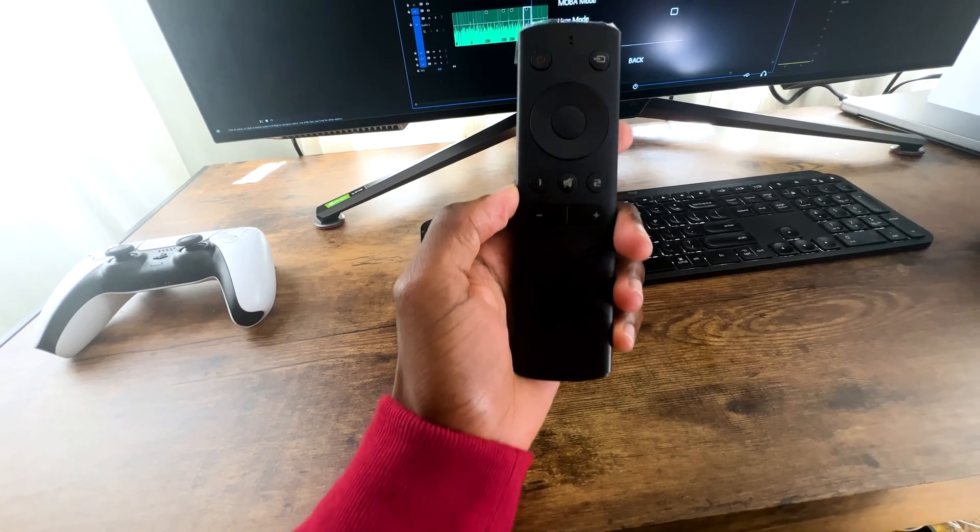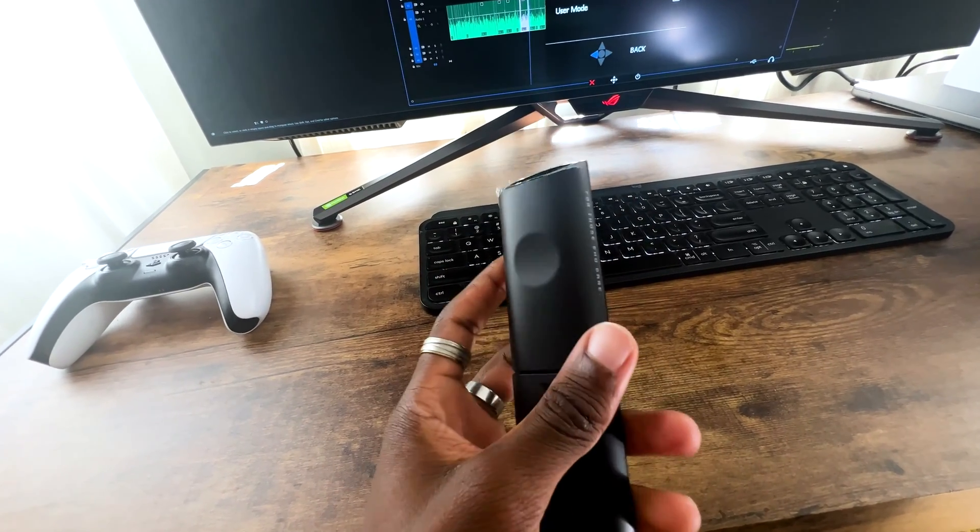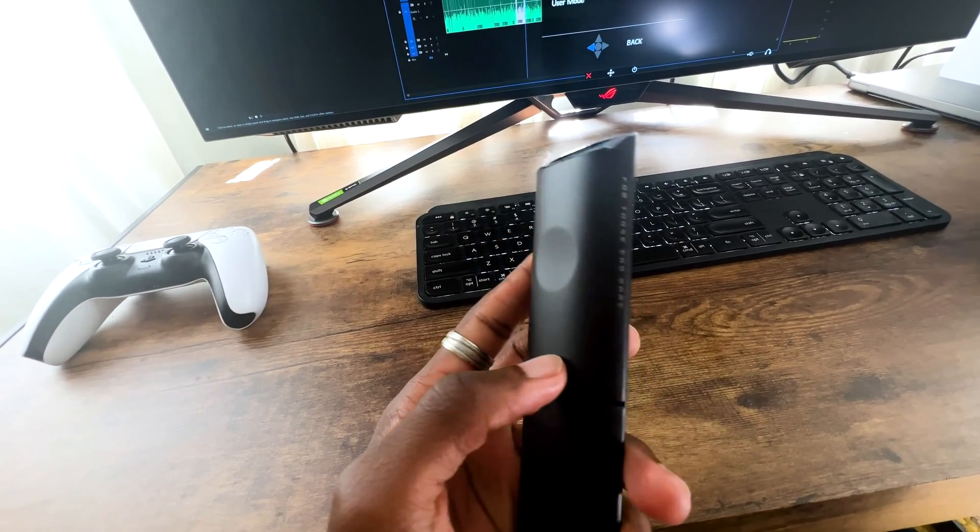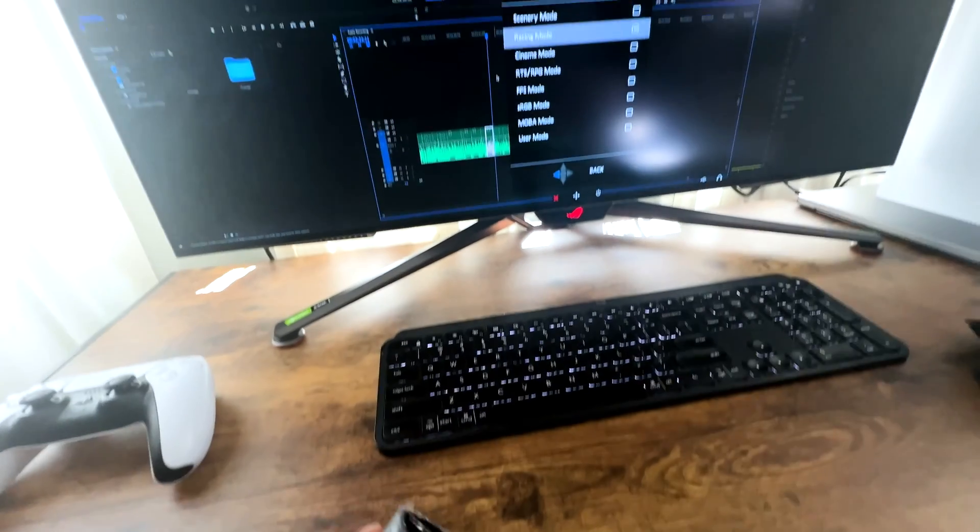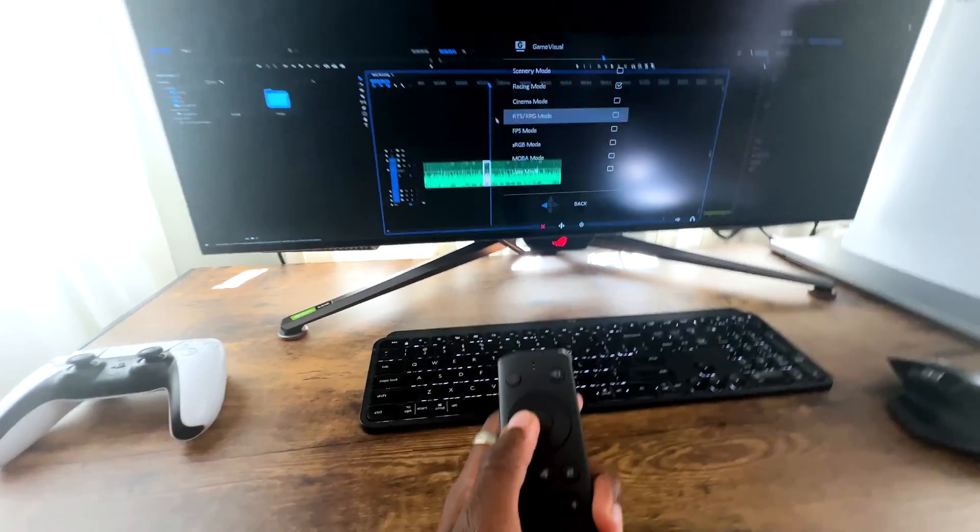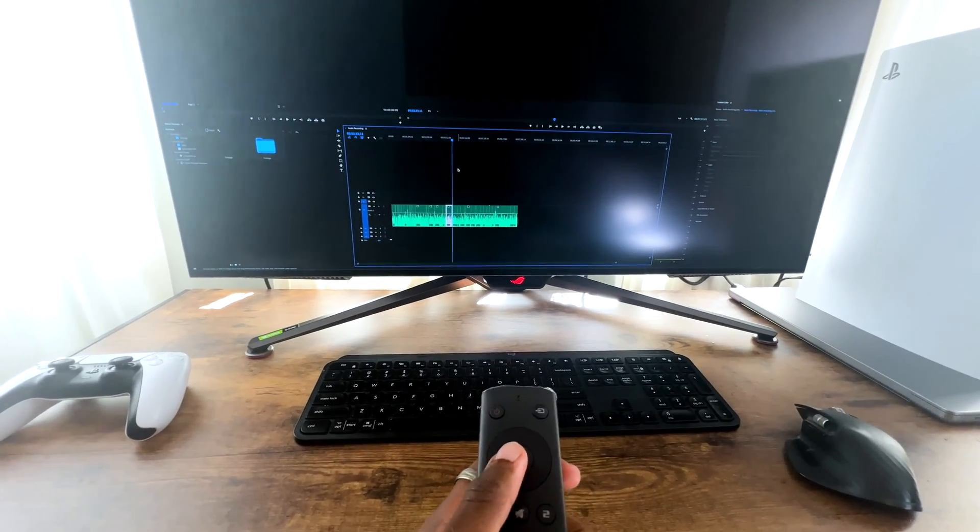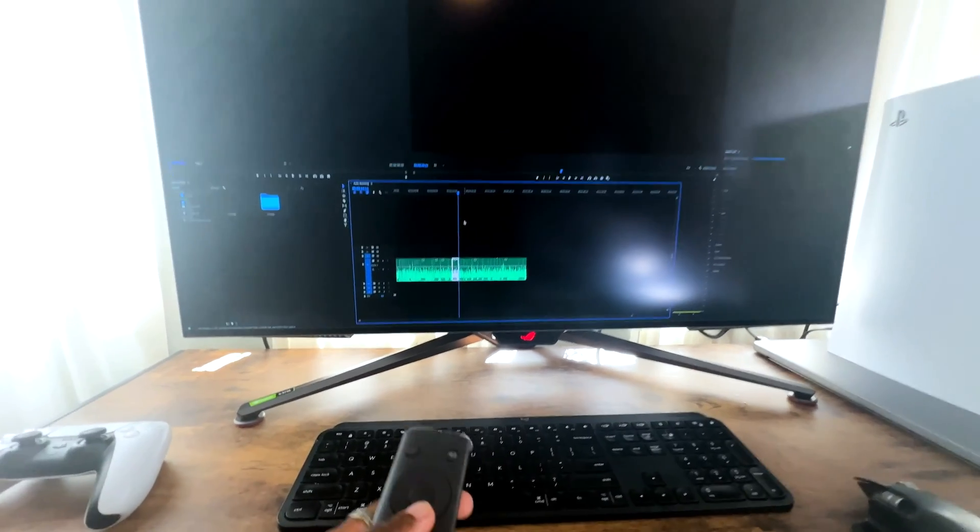Also, the monitor comes with a nice remote. Obviously, this is not a TV, so it's not going to give you any functions to go through your Hulu channels or whatever it may be, but it does allow you to change settings on the fly.